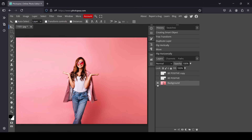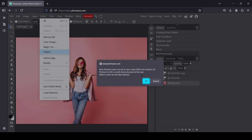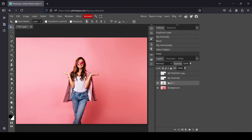Now select the women layer. Go to Select > Subject — it made the selection on the foreground figure. Now I'm going to copy this selection from this layer and paste it — Ctrl+C to copy and Ctrl+V to paste.